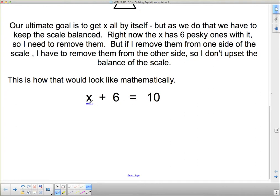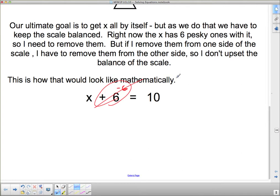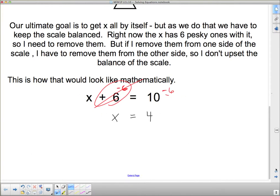I want to get x by itself, but this 6 is causing me some problems. I need to get rid of that 6. I'm going to put minus 6, because to get rid of 6 positives I need 6 negatives — and they go boom, they're gone. But now my balance has tipped because I got rid of 6 on this side, so this side is lighter. In order to keep my scale right, I have to get rid of 6 on this side as well. These 6 negatives will take out 6 of those positives, and what I'm left with on this side is simply 4, and on this side simply x. This is the algebraic, mathematical way to write it down.